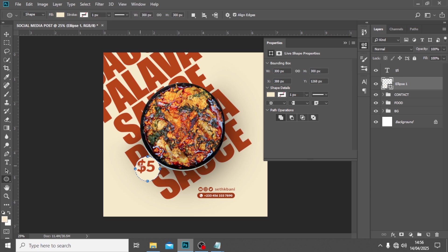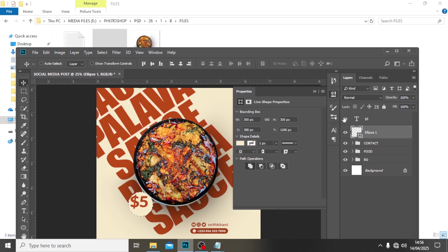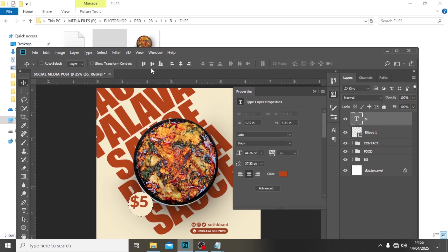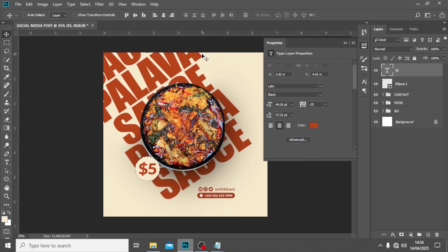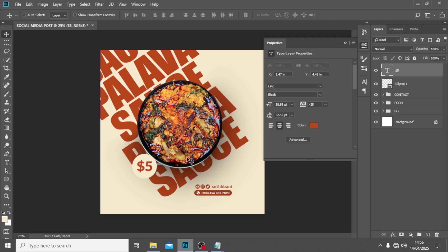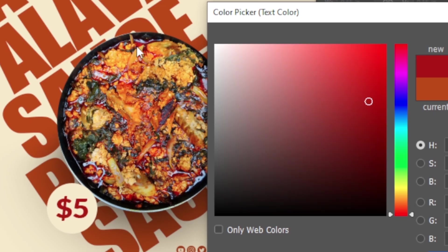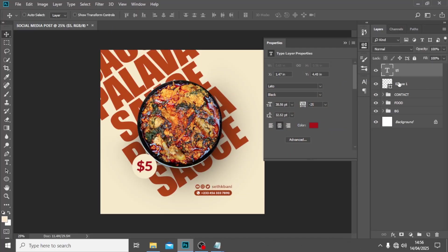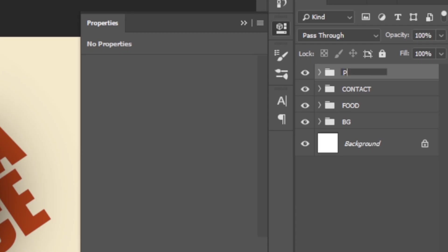Drag the circle underneath the price, then hold Ctrl and click on the thumbnail — you can see the dancing ants around it. Click the Move tool. With the five dollars selected, click to center it. Hit Ctrl+D to deselect. You can make it smaller if you want. I'm going to pick a reddish color for it. Then put it in a group and call it 'price.'